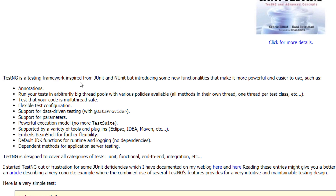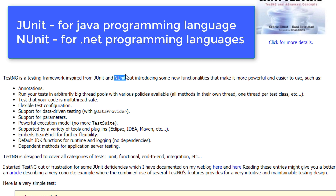We have said that TestNG is a testing framework developed for the Java programming language, and we know who the developer is. It says it is inspired by JUnit as well as NUnit. So this JUnit and NUnit are also testing frameworks available in the market today. JUnit is developed for the Java programming language and NUnit is developed for the .NET programming languages.